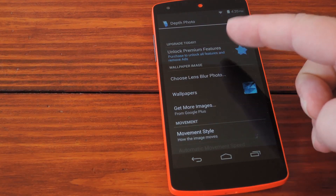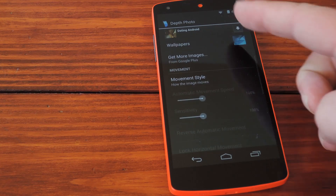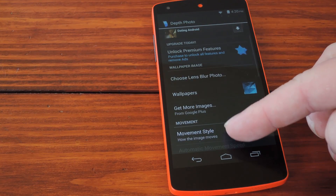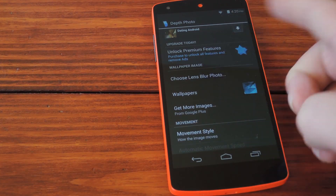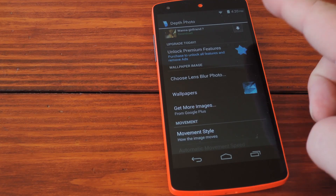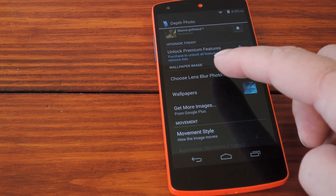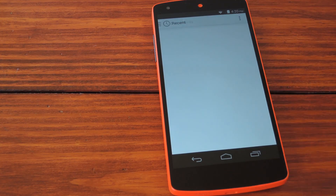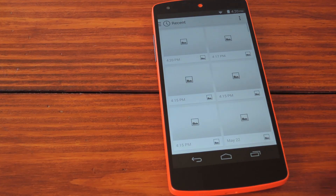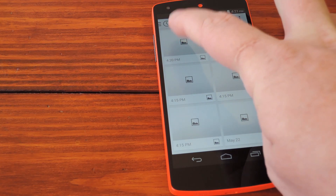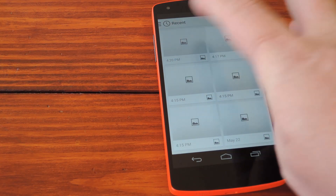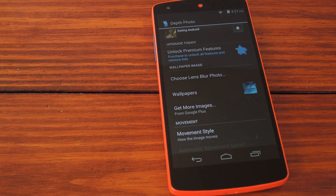First up, this is the free version of the app, so not all features are available. To unlock all those features, there's an in-app purchase of like a dollar or something, so not too bad. You basically just hit this 'Choose Lens Blur Photo' button, and since I'm pretty sure it's finally done processing, I'll just choose my most recent photo here.